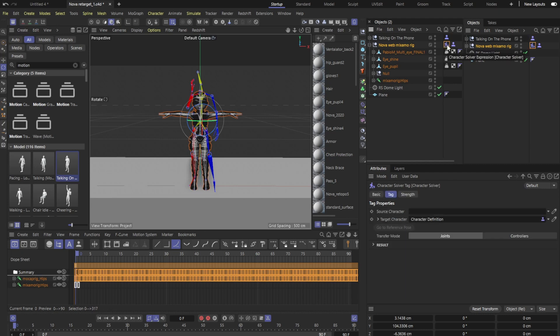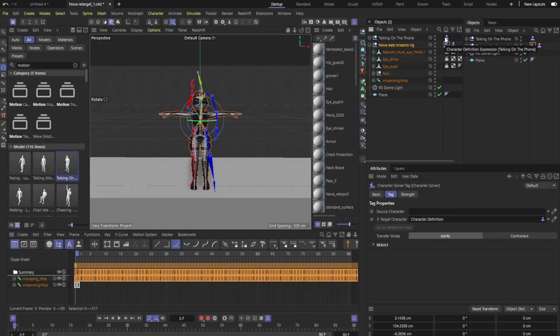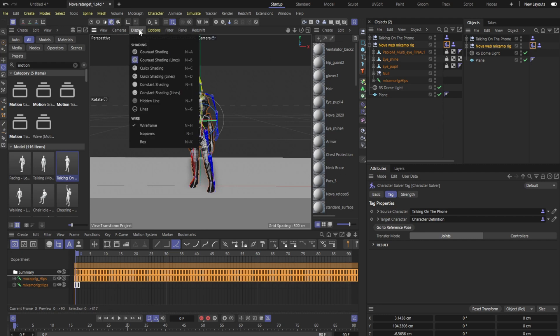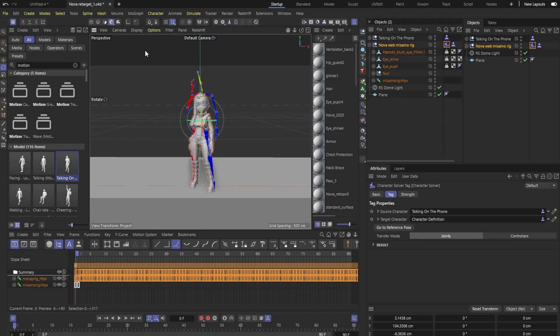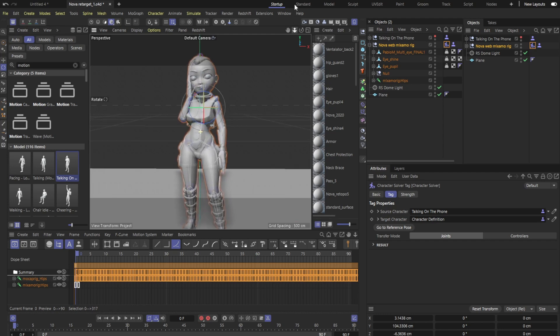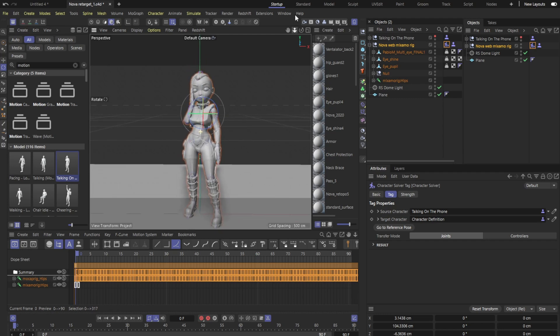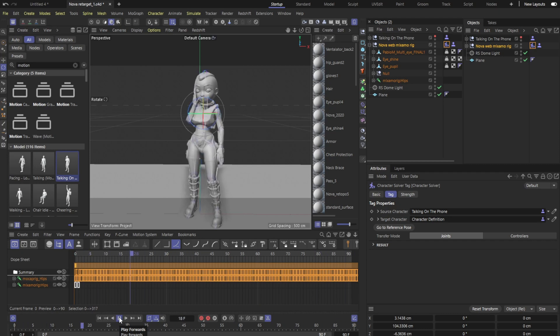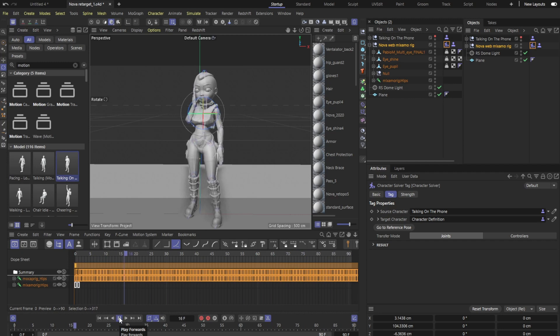Now that we have our character solver tag here, the only thing we have to do now, now that all the bones have populated in this animation talking on the phone, is simply slide it in. Bam, you already see that Nova has taken the pose. Let's go ahead and change it to this shading and we're going to go ahead and turn that off as far as we see the Nova and if we hit play and everything went okay she should be talking on the phone.